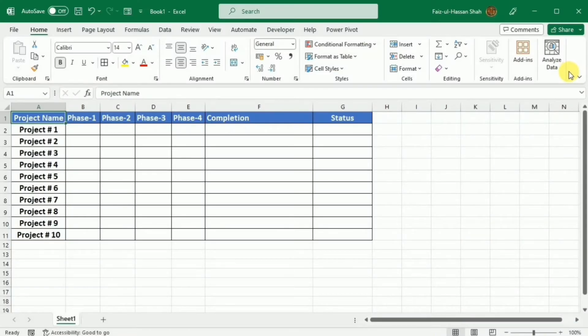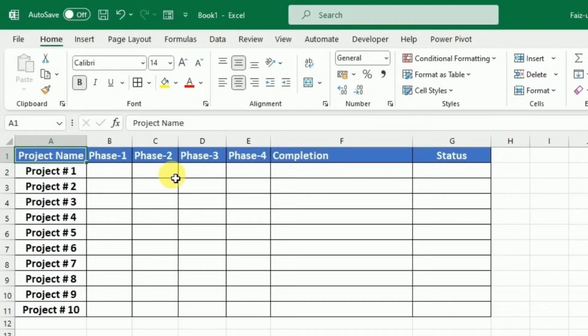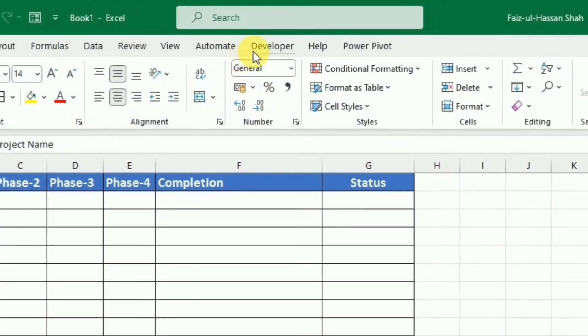So first of all, we will learn how we can insert checkboxes into these phases. For this purpose, we have to enable the developer tab over here. If your developer tab is enabled, you can skip this step. If it is not, you have to right-click anywhere in the tab and then select customize ribbon.